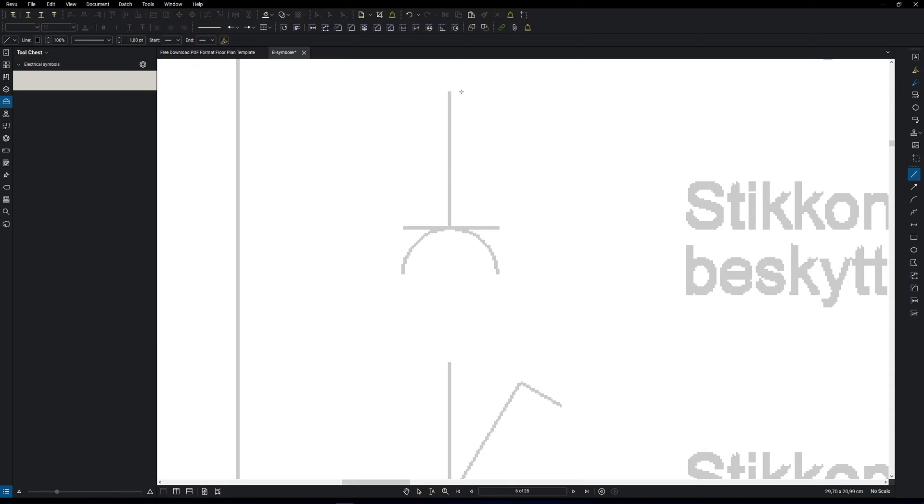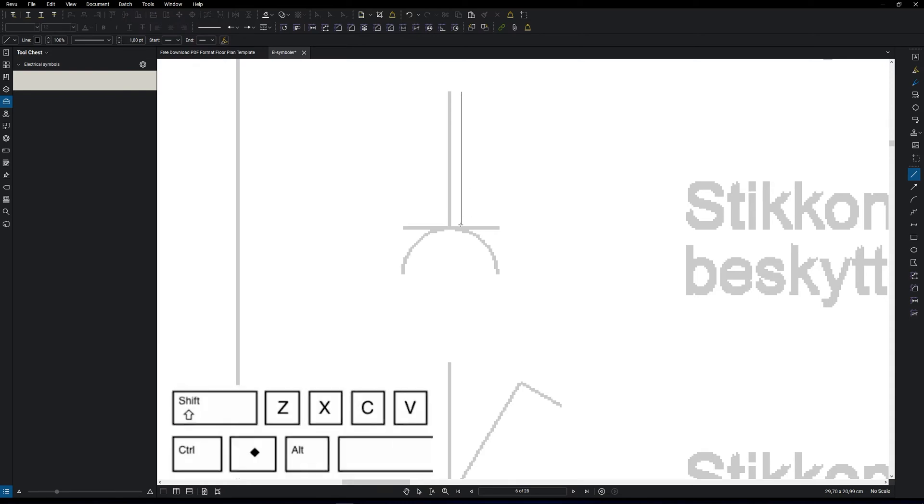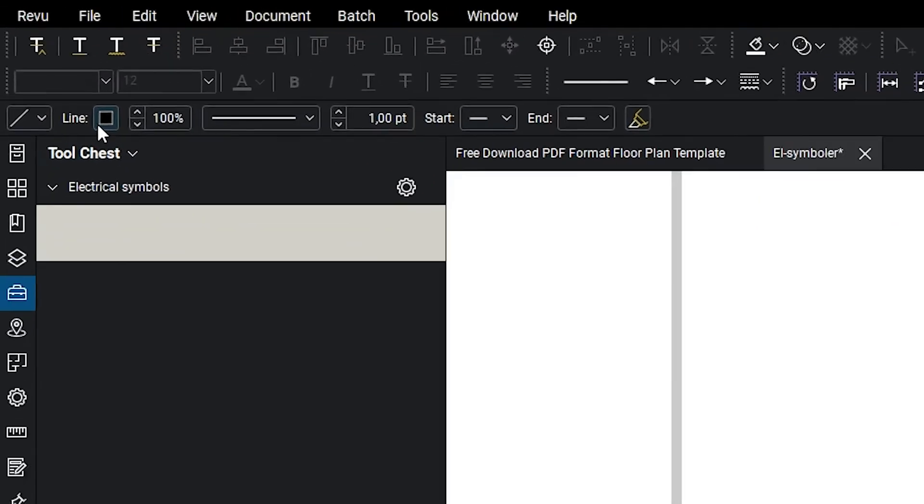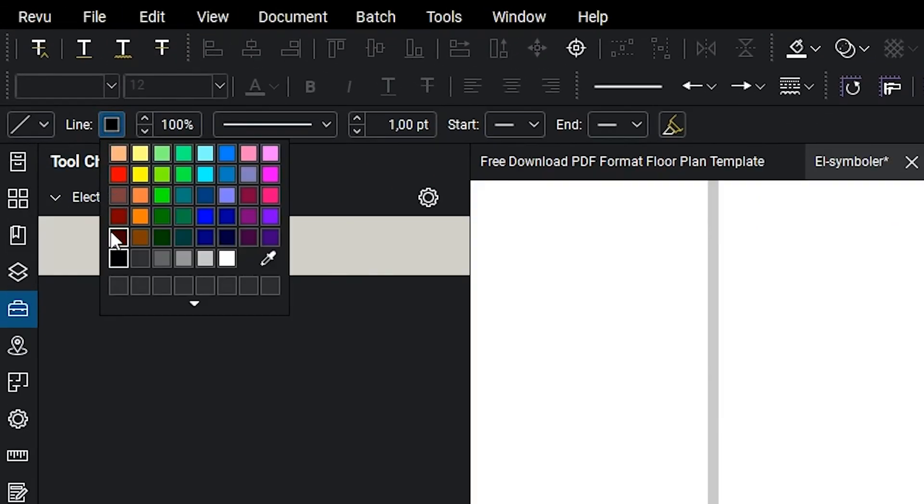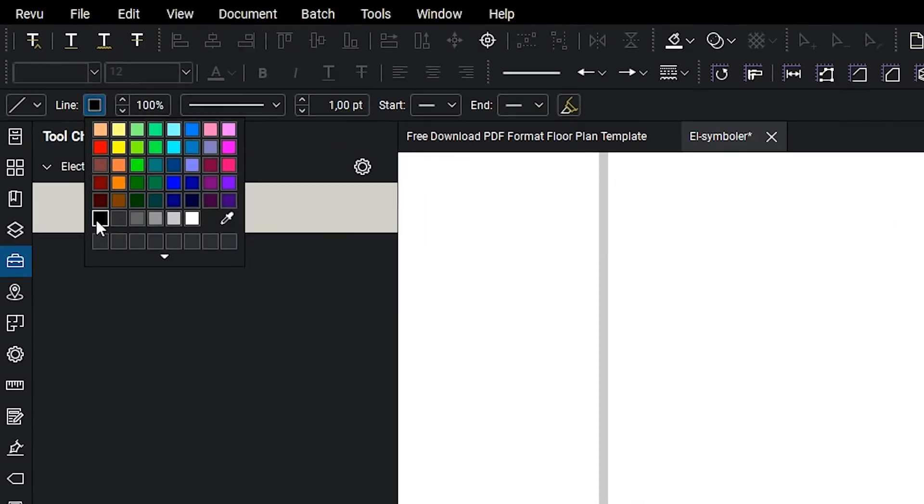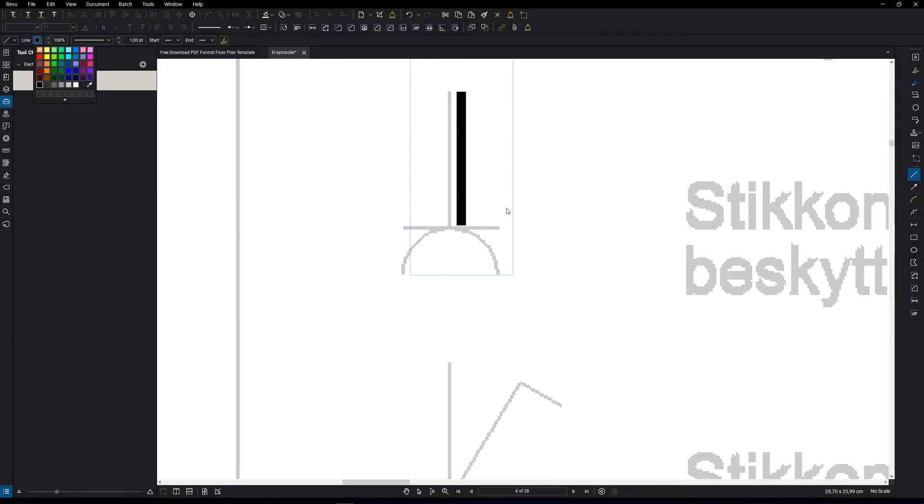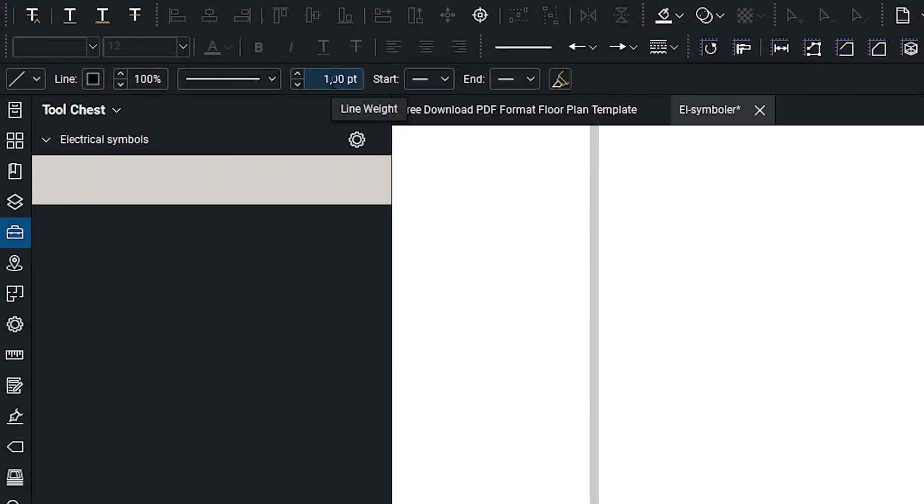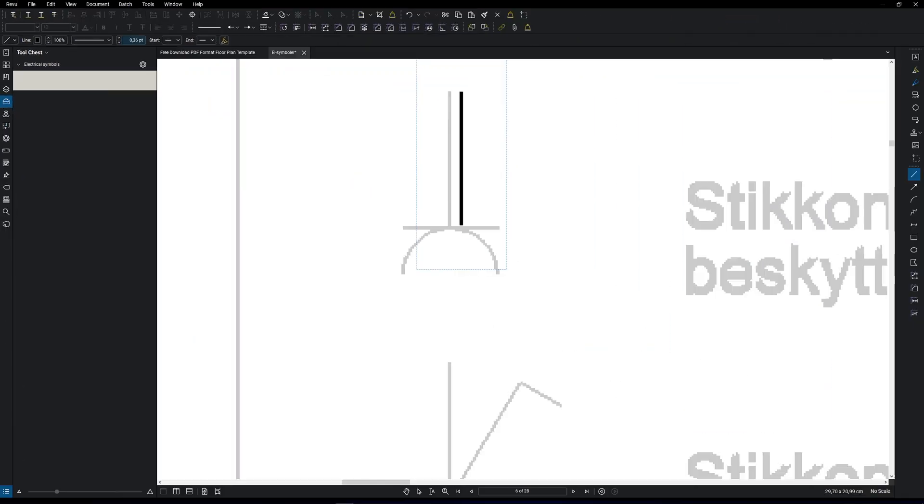Now we can draw a line on top of the existing symbol by left clicking and holding down the shift key while you decide to end the line. Make sure the line is black by going here and select black. We can also change the line weight. In this case, I'm going to set it to 0.36. And now you can place the line on top of the existing symbol.